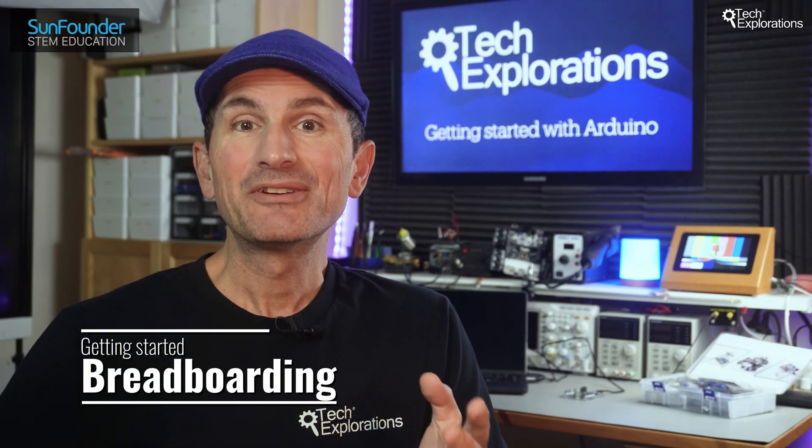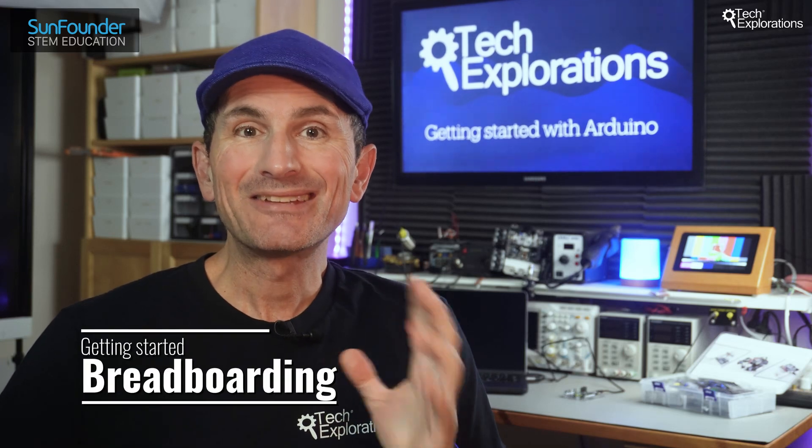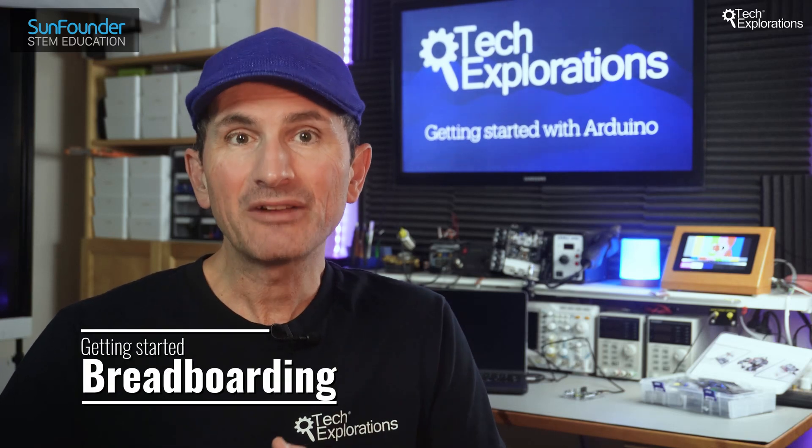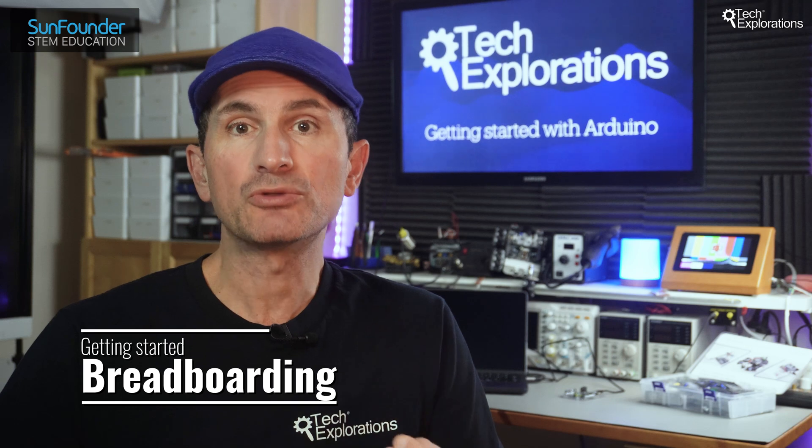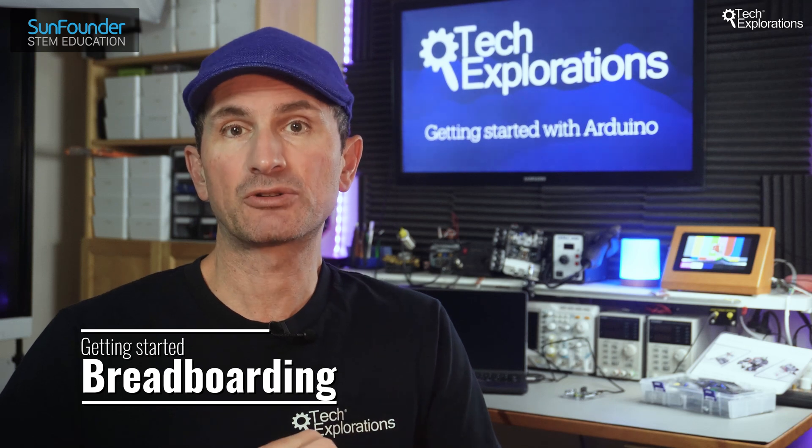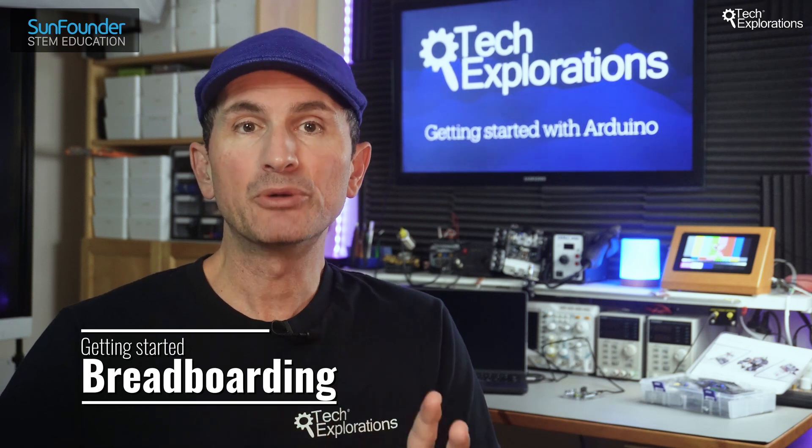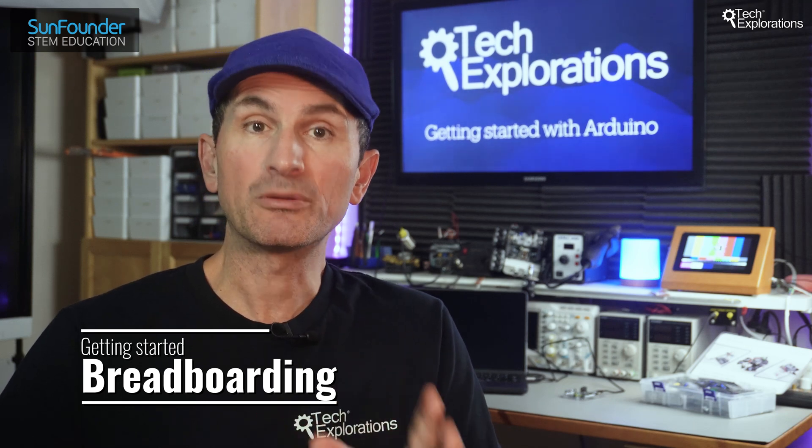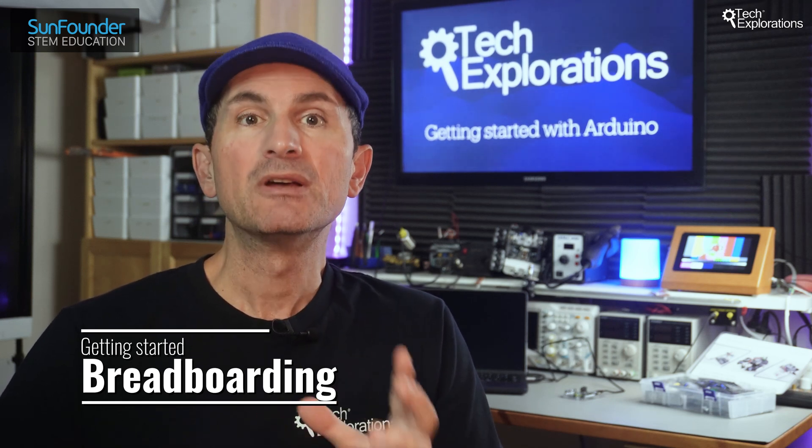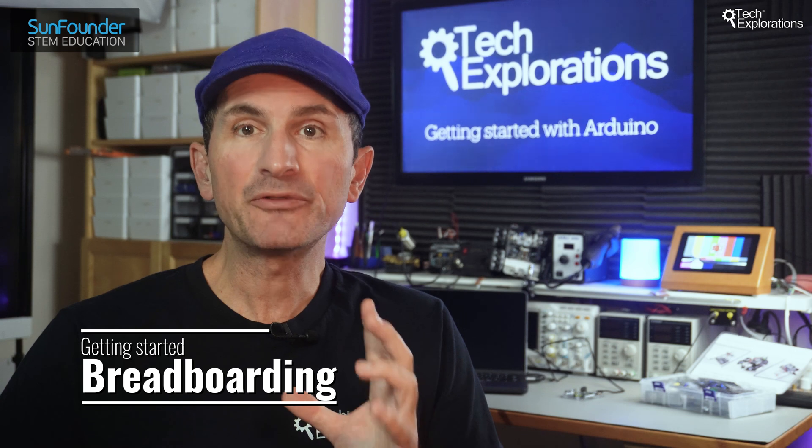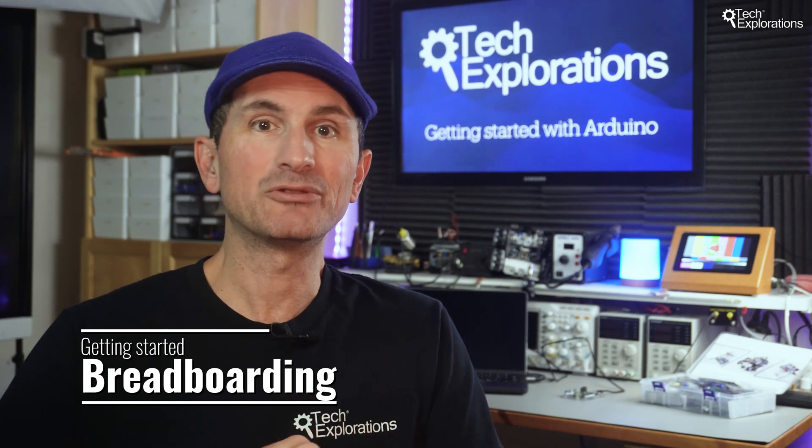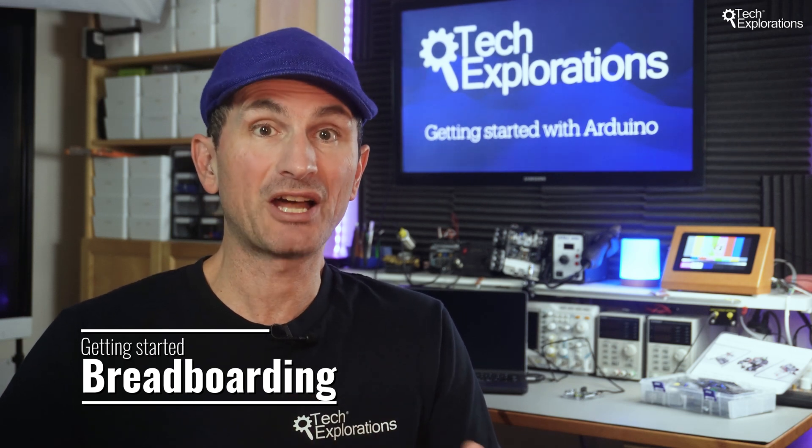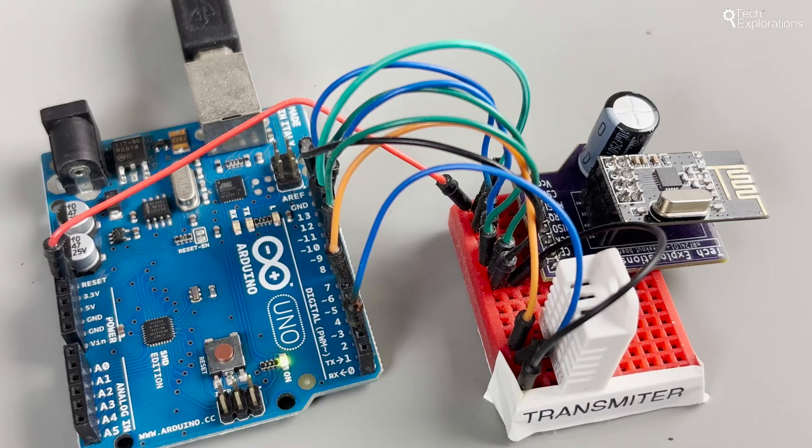Welcome back. In this video, we're taking a step back from the Arduino to focus on a crucial skill in electronics: building circuits on a breadboard. This skill is foundational for all the exciting Arduino projects we'll tackle in this series.